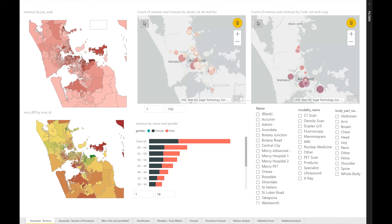I'm Dalibor from Aqueso and I'd like to present part of a project we did in a few weeks to rapidly prototype a functional Power BI dashboard to assist Mercy Radiology with their business.